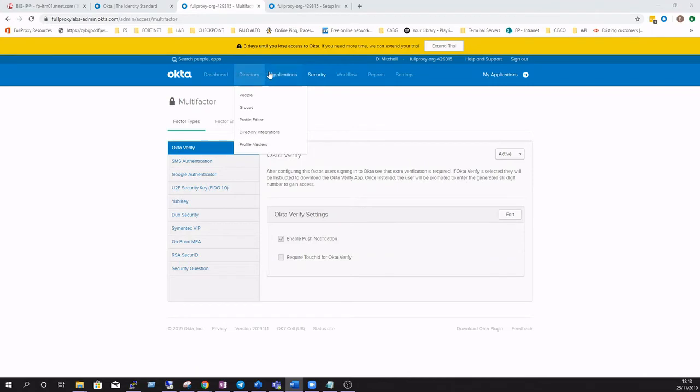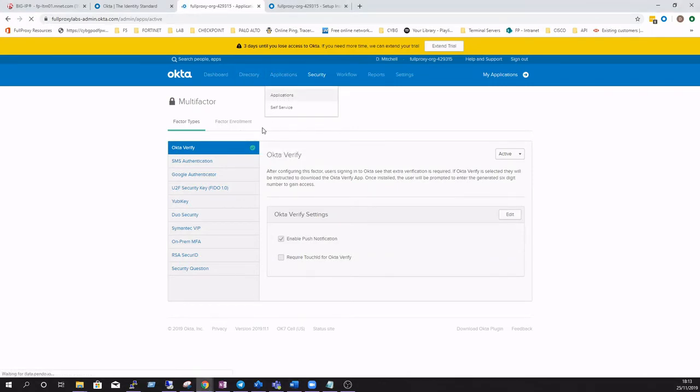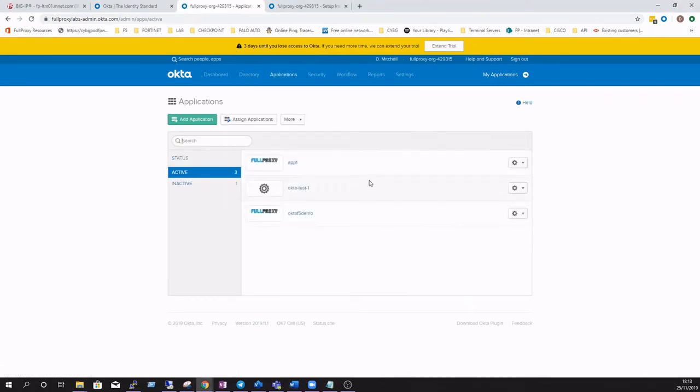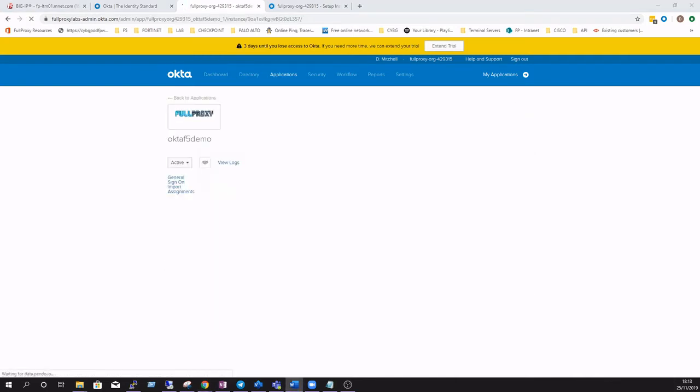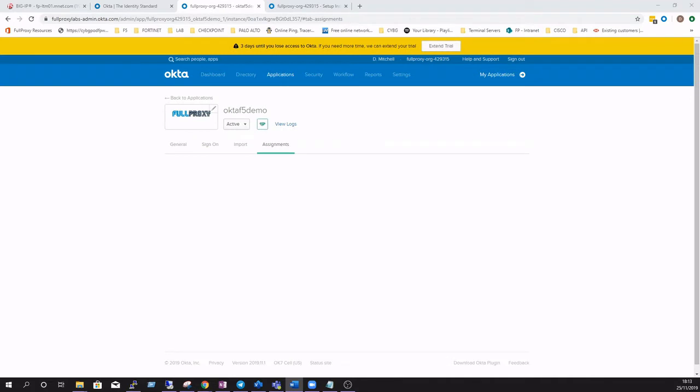Next we'll update our published application's default sign-on rules to specifically assign people and security attributes as per our requirements. We'll do this by creating a new sign-on rule.